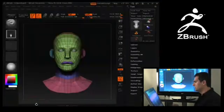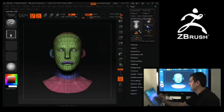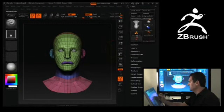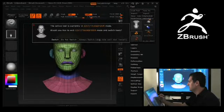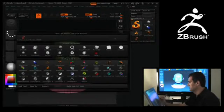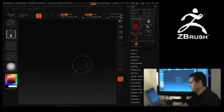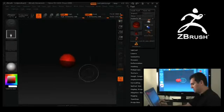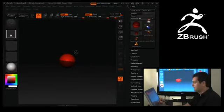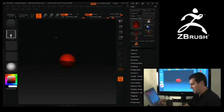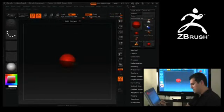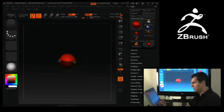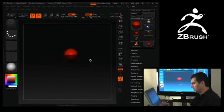I'll just go into ZBrush and I'm just going to select the Z-sphere. I'm going to clear the canvas, I'm going to draw the Z-sphere down, I'm going to change my draw size, and I'm going to go into edit mode and I'm going to use X-Symmetry.